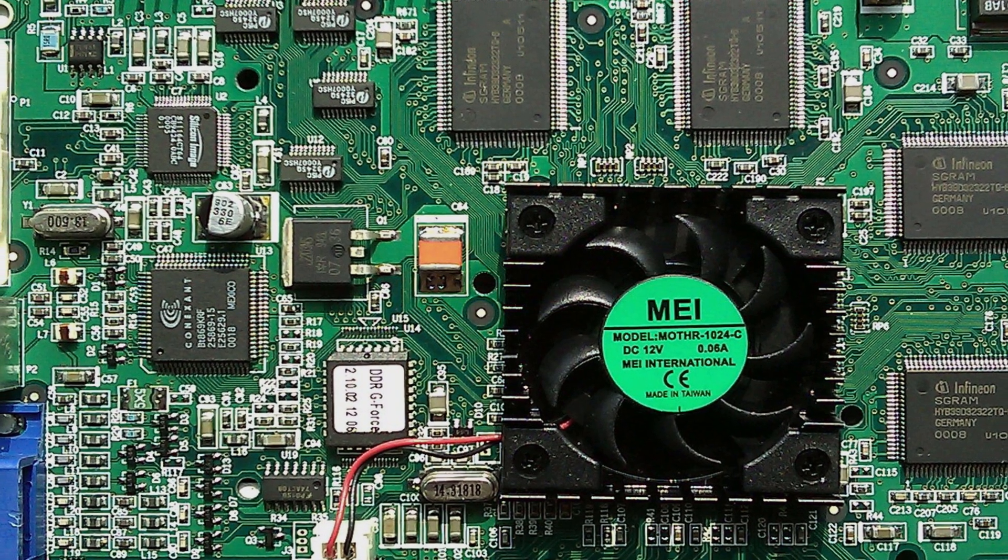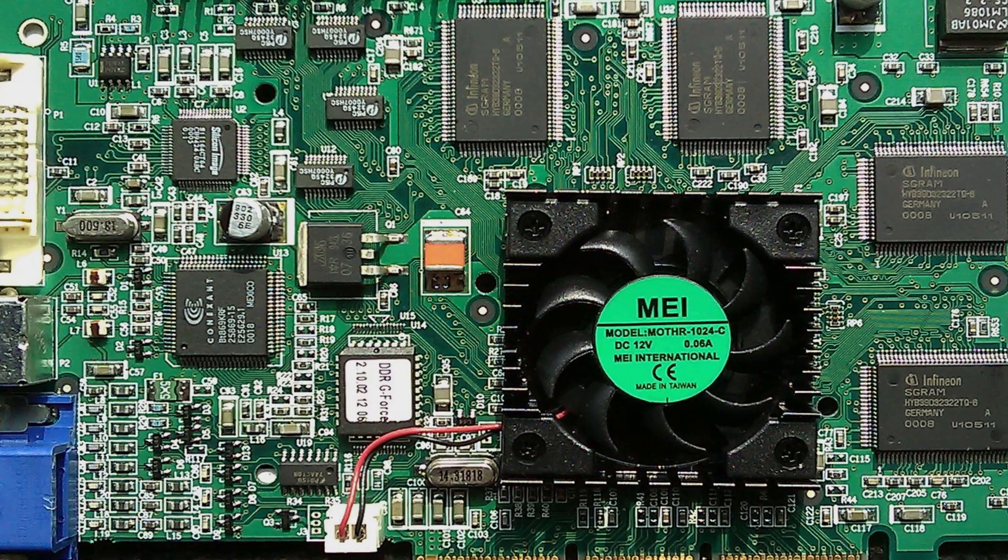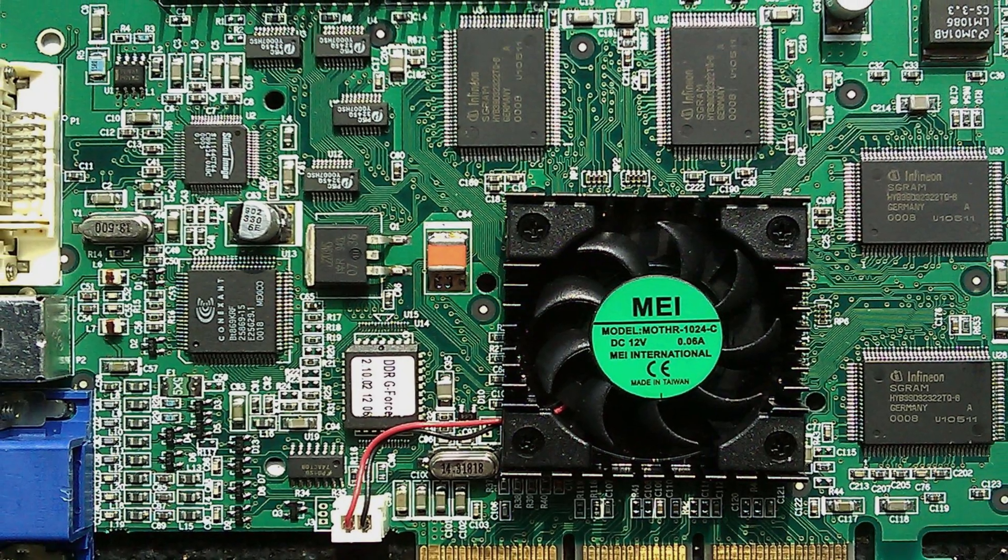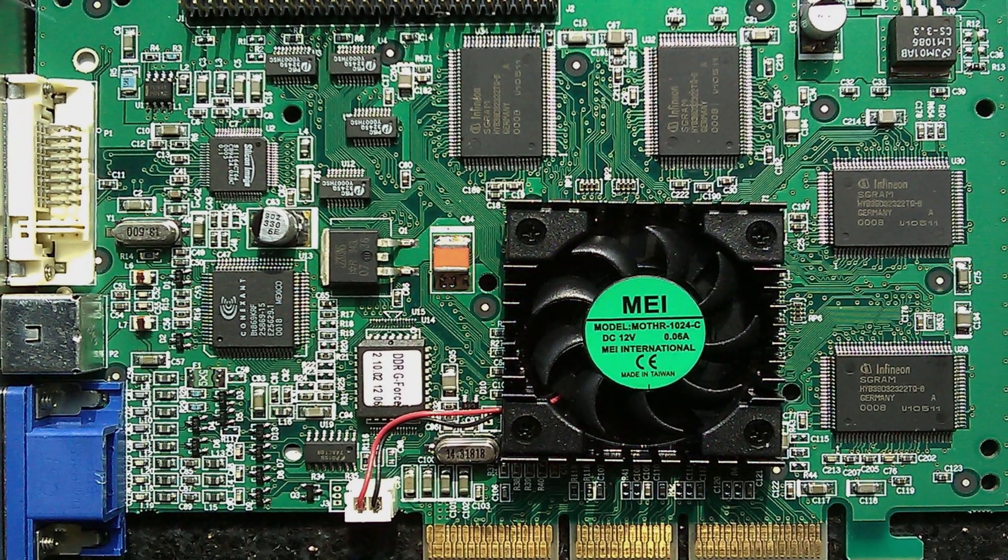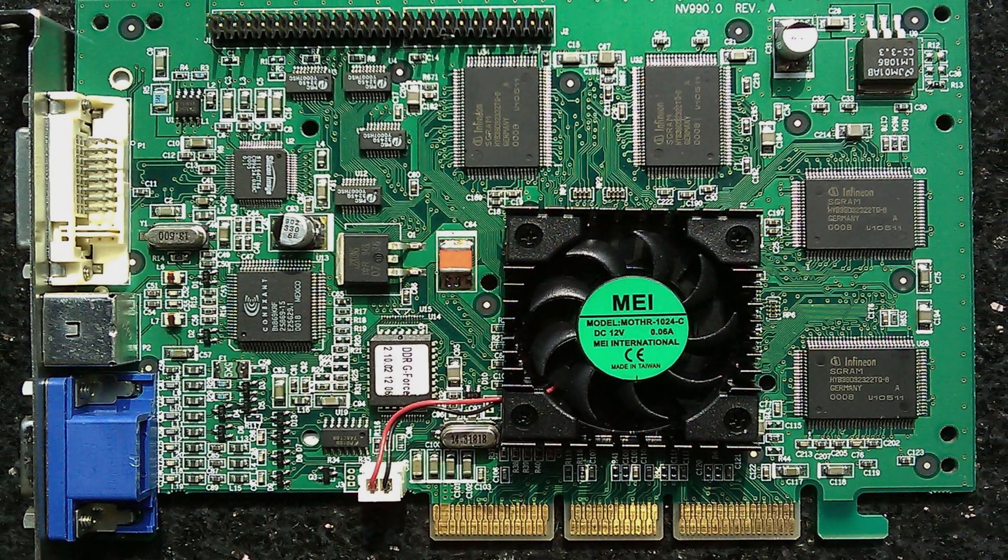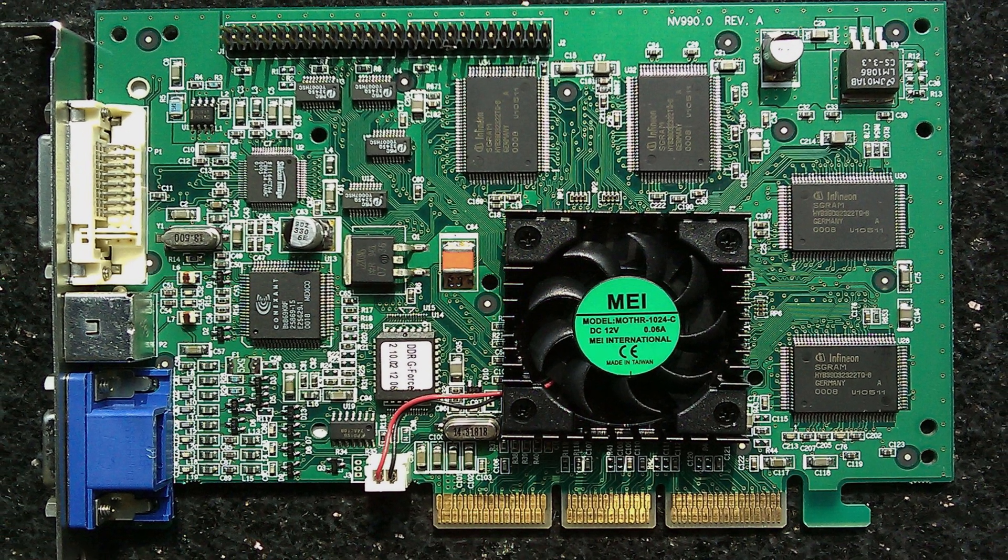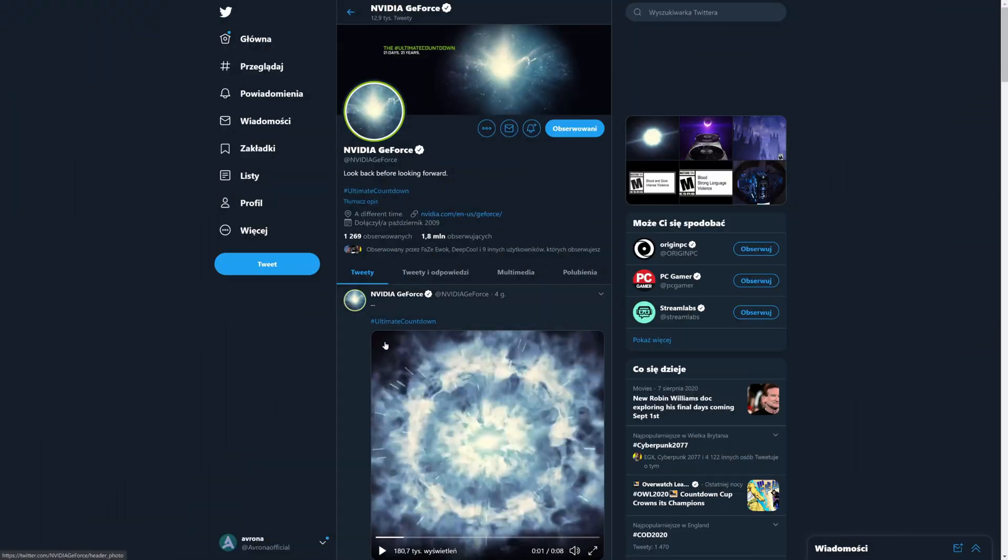Because when they said 21 years bit, my mind immediately jumped to the GeForce 256, the very first NVIDIA GeForce graphics card, because it was released in 1999, so 21 years ago. Now, that on its own isn't too much to go by, but it would explain the 21 years bit.